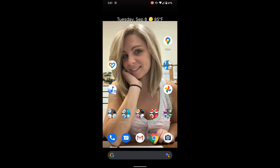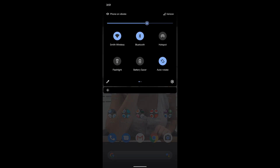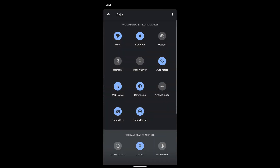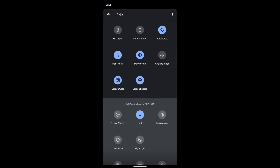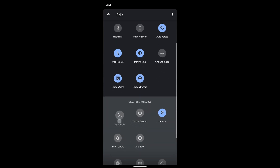Alright, so to get to the screen record settings, you just swipe down from up top. You click your little edit icon right there in the corner. And your screen record will be right here under the hold and drag to add tiles. So kind of like nightlight, you just drag it up there and drop it in, and then you'll have a screen record button.